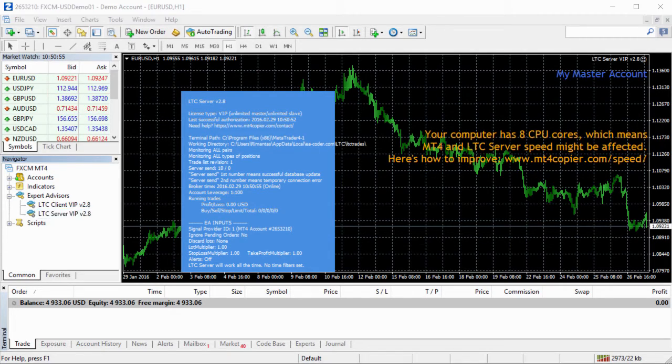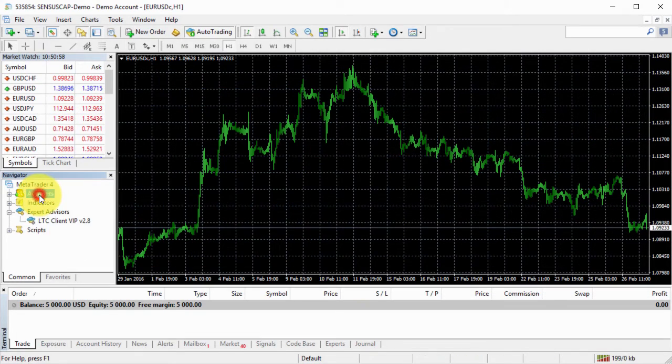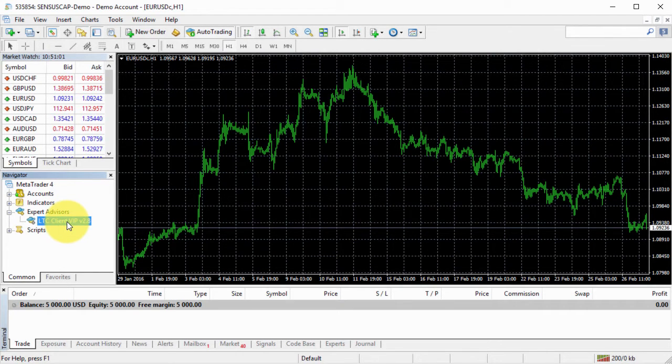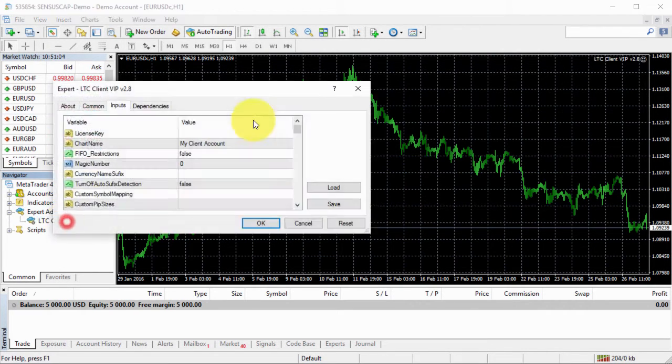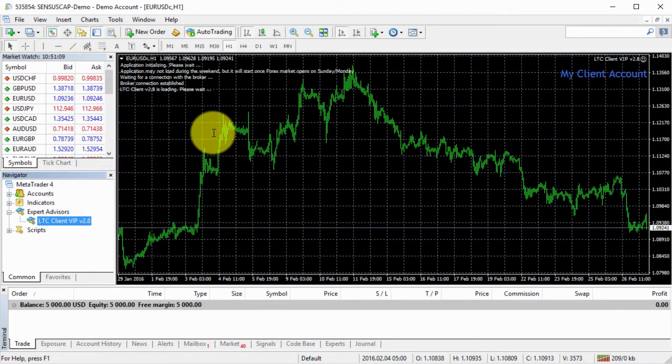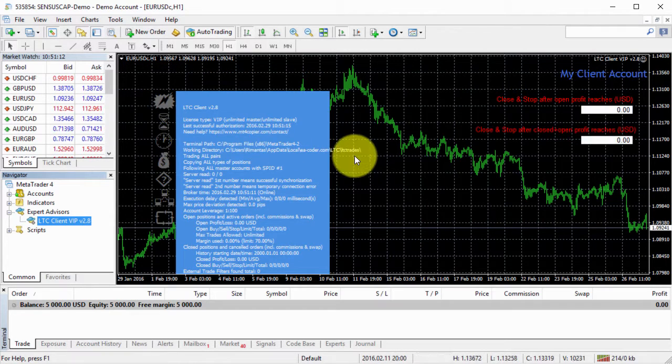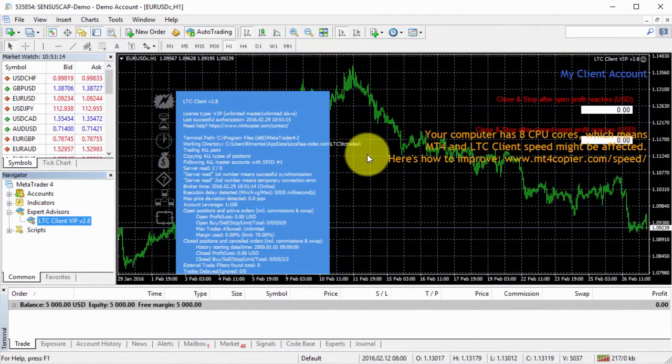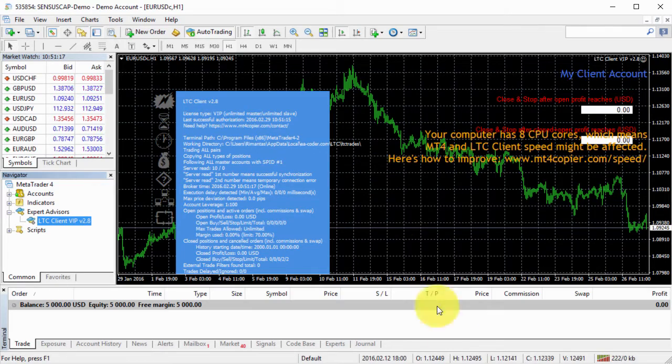Next, I will go to client number one and the same, I find my EA in the navigator window, I double click it, click my license key and click OK. This default settings, nothing to worry about, just basic simple setup.